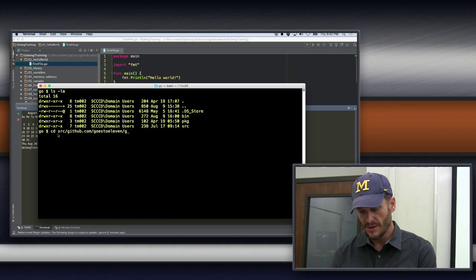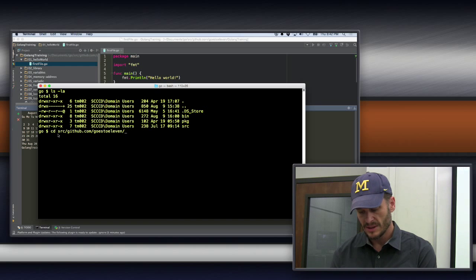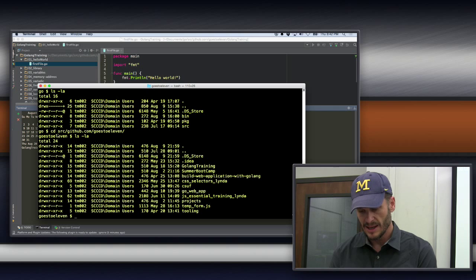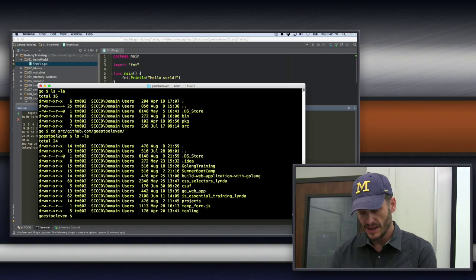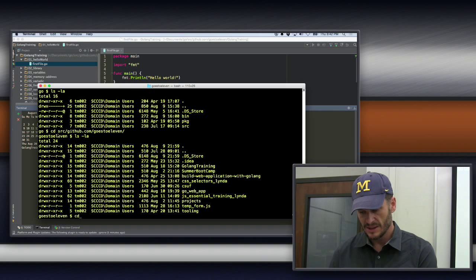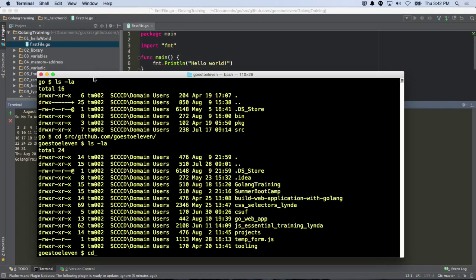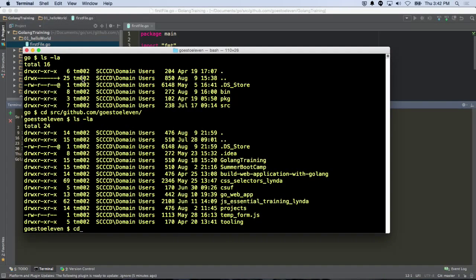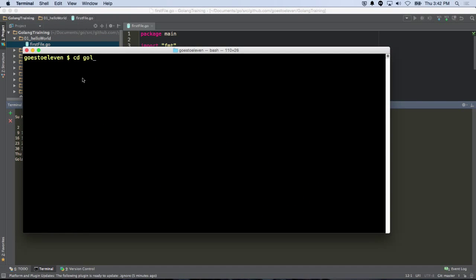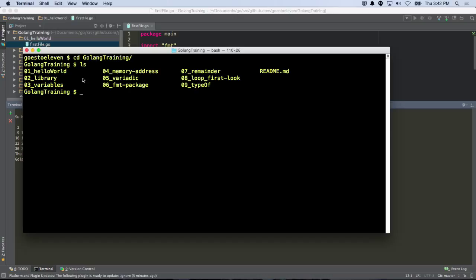and then I go into my, what's this called? I don't remember, ls-la, and it's called Golang Training. So I'm going to change, oh, my God. There we go. Change into Golang Training. And then I look inside there, and I've got 01 Hello World.